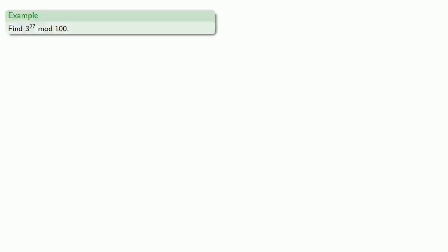For example, let's find 3 to the 27 mod 100. So, 3 is congruent to 3. 3 squared is 9. 3 to the 4th is 81. And since these are all less than 100, they can't be reduced.